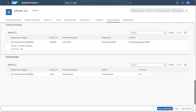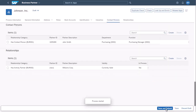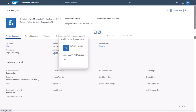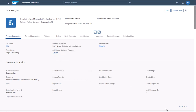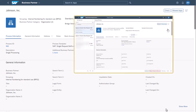Save and submit your new business partner record with its relationships. This will create a process for the business partner record. In the process information, you can see the details of your new business partner, including the additional business partner you've added as the activity partner. The person responsible for the approval of new business partner records receives the process in their workflow inbox and can approve the new record, including its relationships.